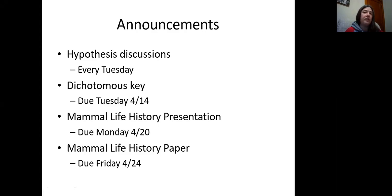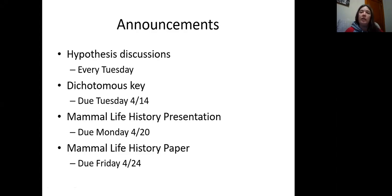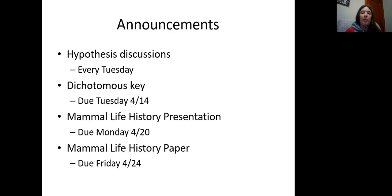Don't forget the hypothesis discussions — those are going to be happening every Thursday. This week there's one on the domestication of dogs, and next week there's a conservation paper on lions. Also due Tuesday the 14th is your dichotomous key. Coming up next week we have our mammal life history presentations, due Monday the 20th at midnight, and then the paper itself is due the following Friday.